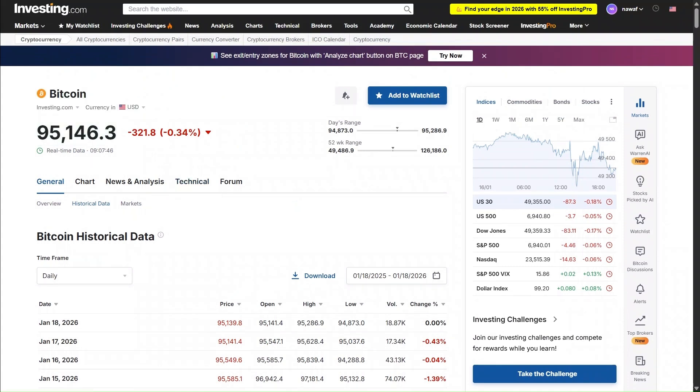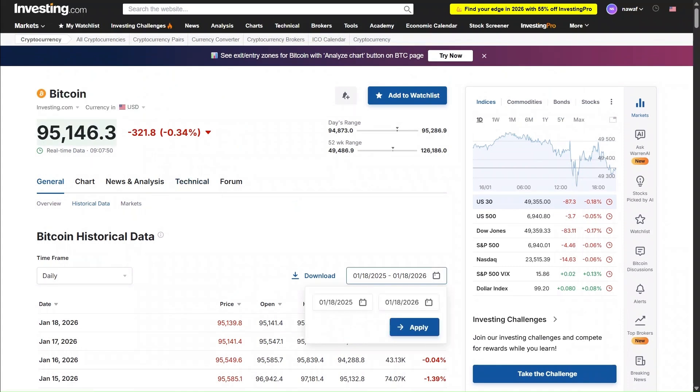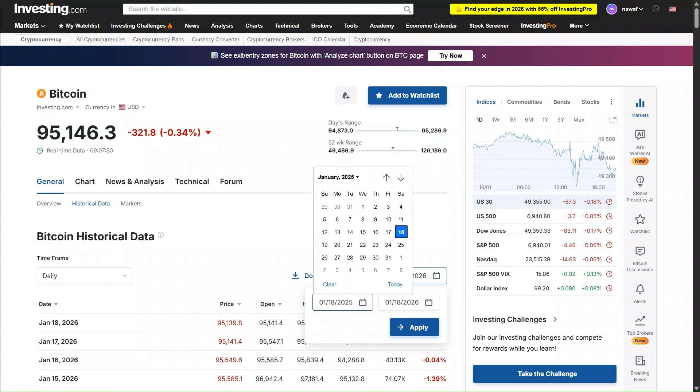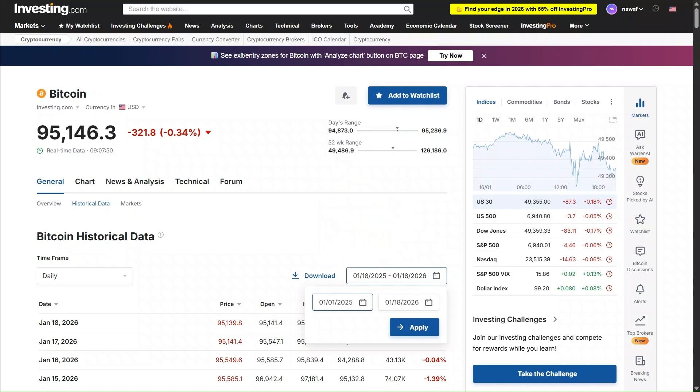Let's start by going to investing.com. First, we'll click on the date — specifically January 1st — and then we'll hit the download button to get the full year's data.